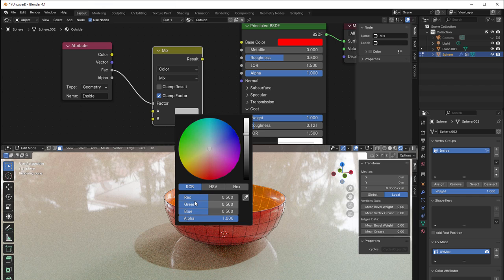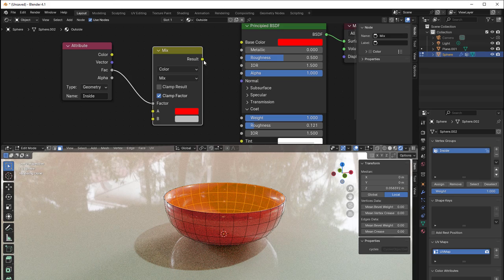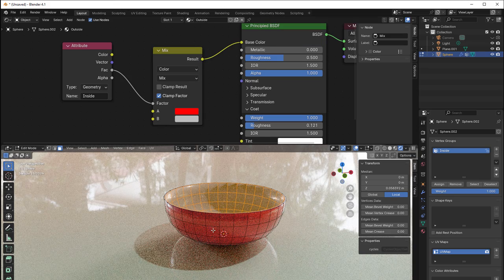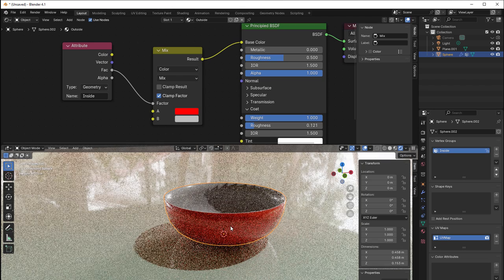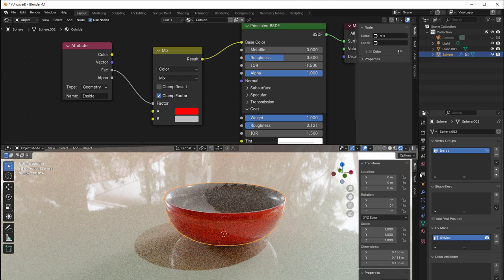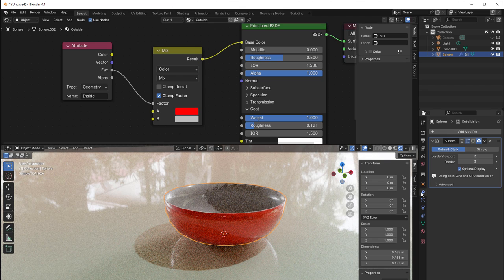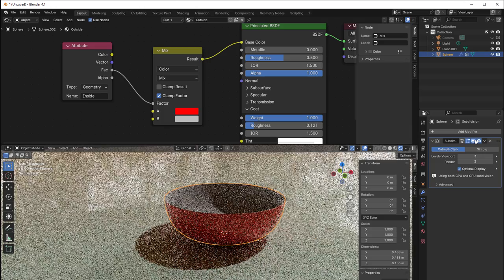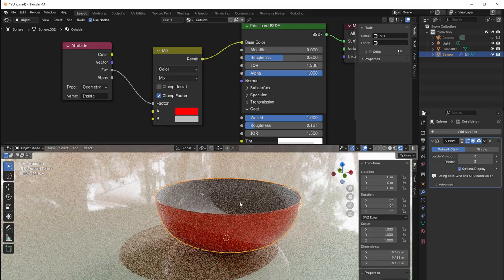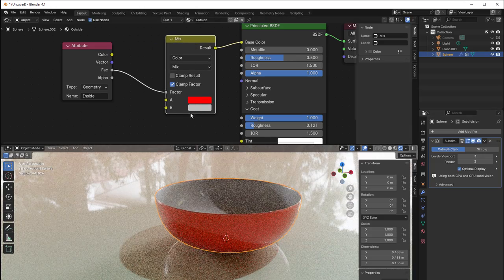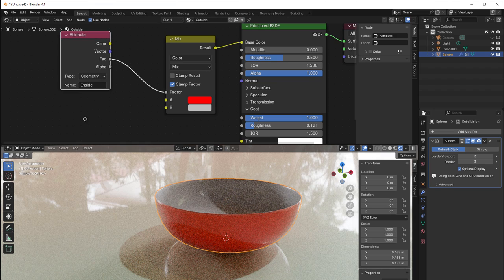So then I just go to this and say that it should be red here. And if I put it in, you can see that we have red on the outside and we have white on the inside. Can also turn on my subdivision now so it looks nicer.